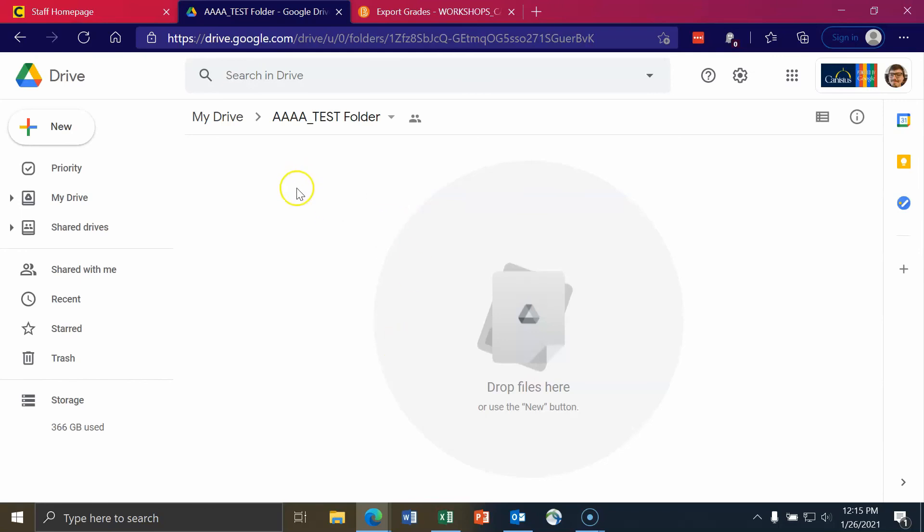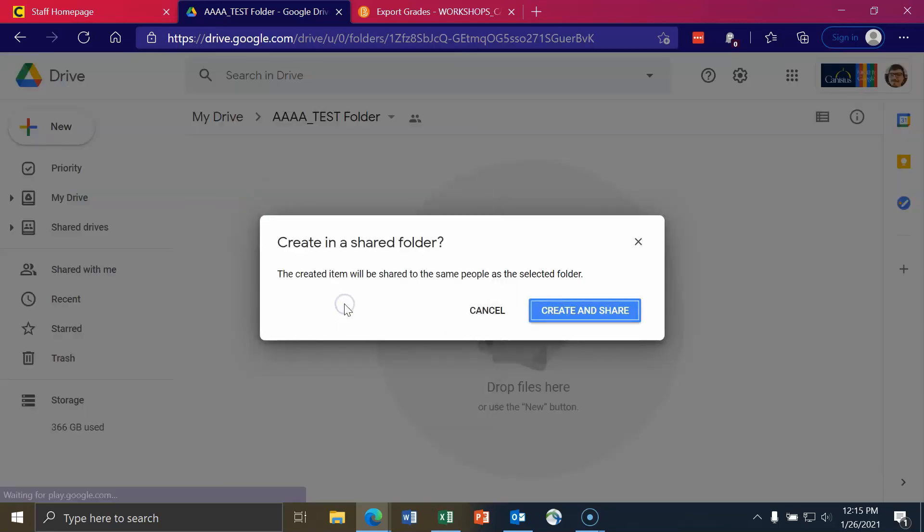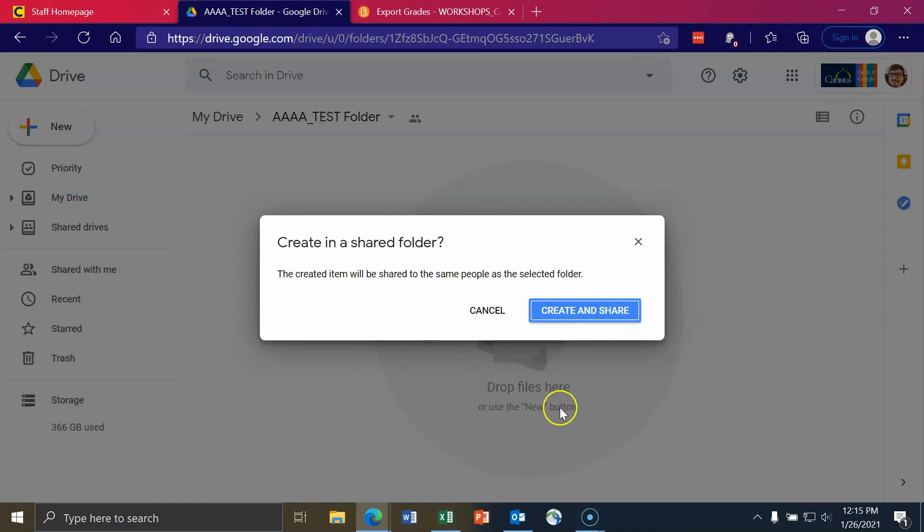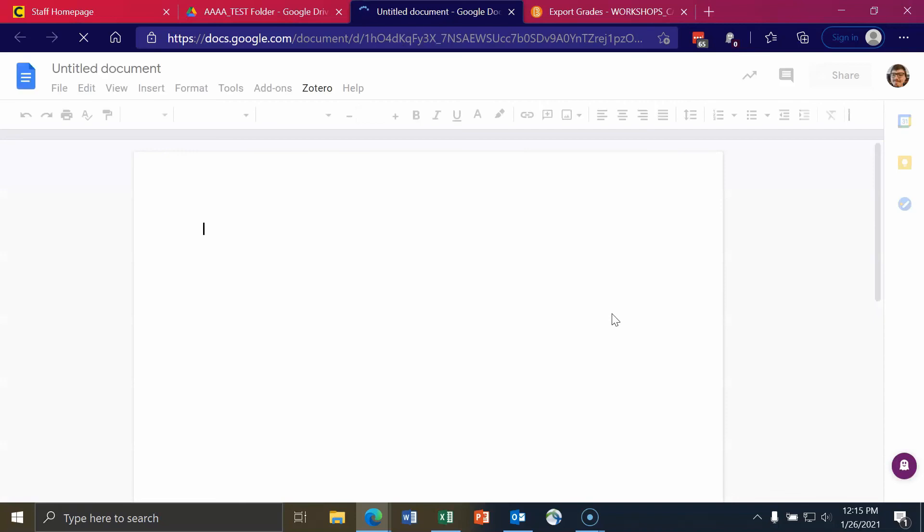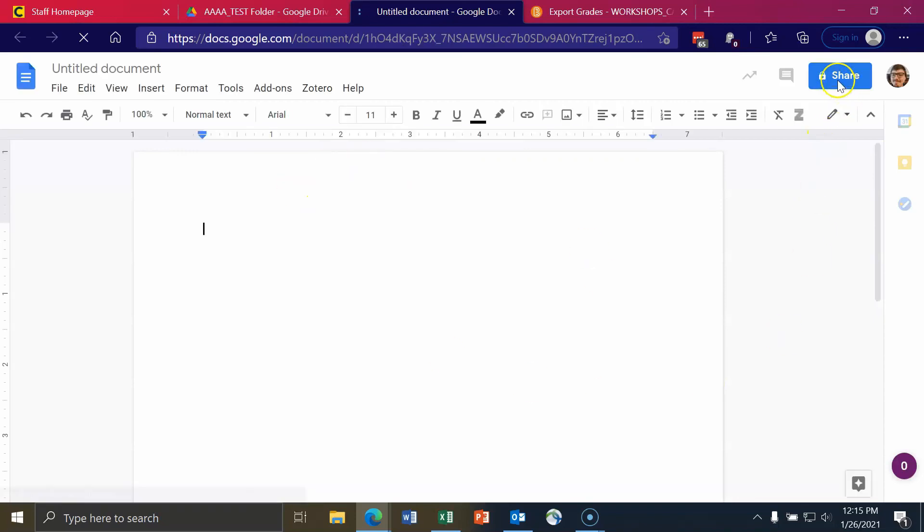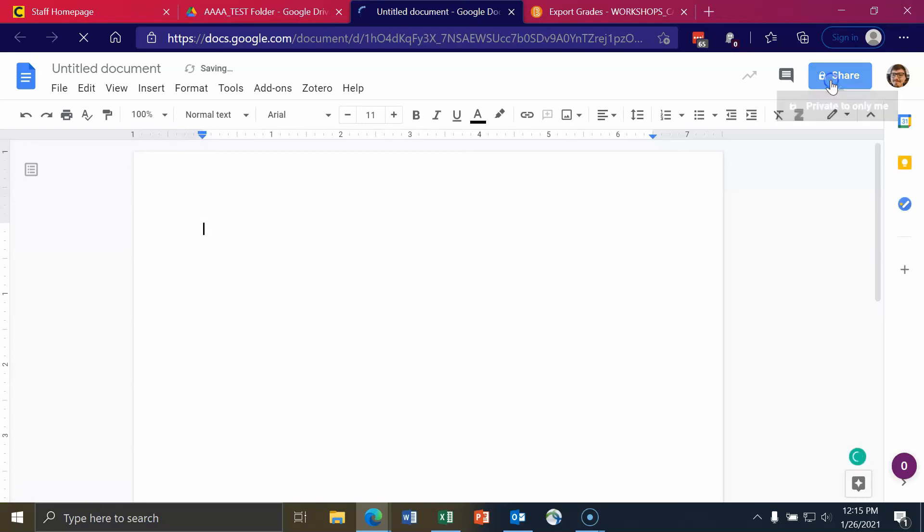So for example, I'll right-click this, make a new Google document. And here it says, create a shared folder. Are you sure you want to do that? The create item will be shared to the same people as the selected folder. I'll say create and share. And then I'll click on the blue share button up top just to show you how this is looking.